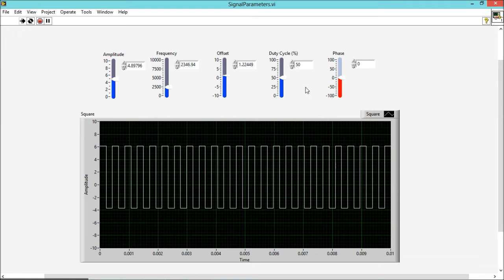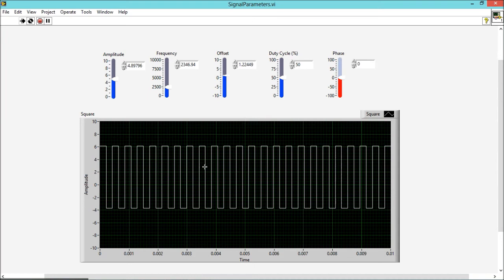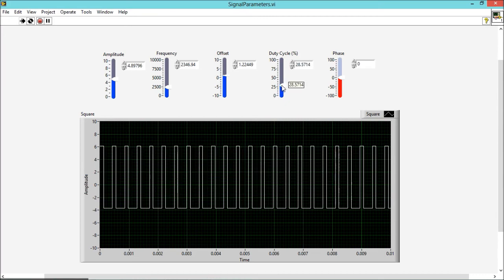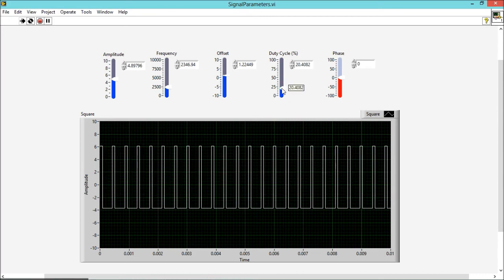If it is 50%, it means there is a 50% portion of positive cycle and 50% portion of negative cycle. But when it is less than 50%, as you can see, there is less portion of positive cycle in the signal than the negative cycle.